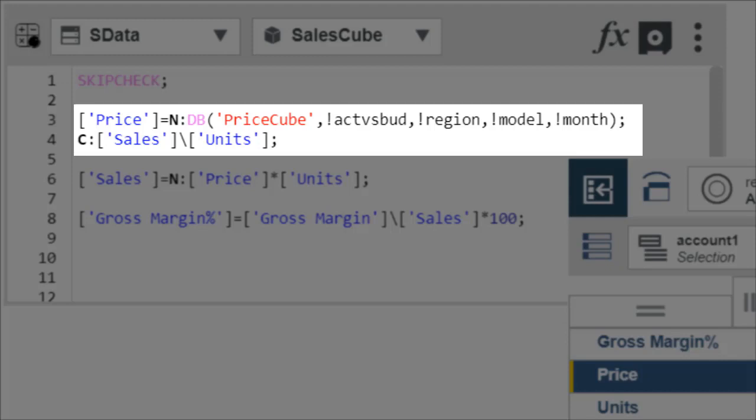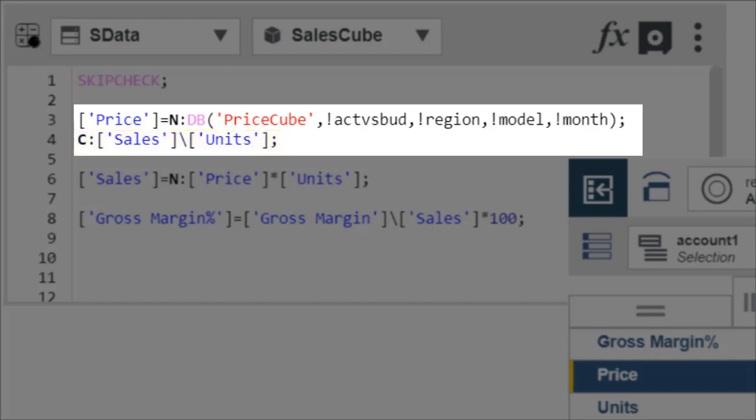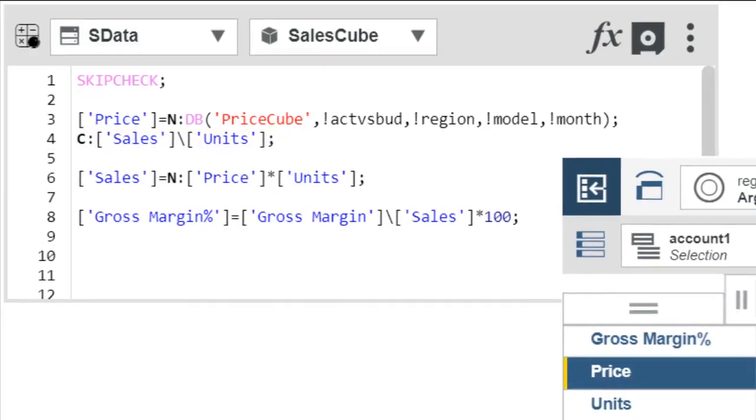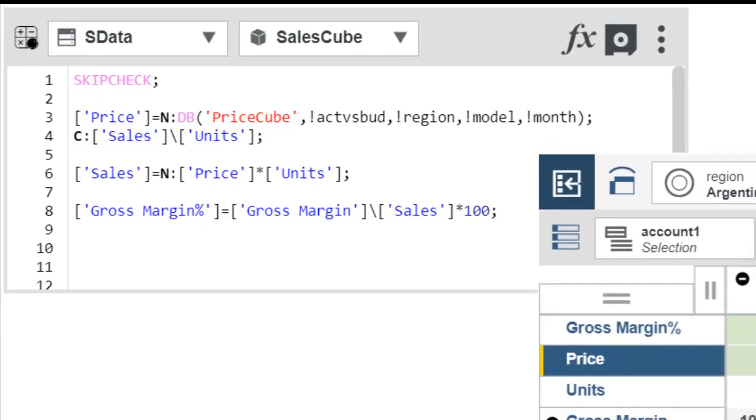Price is the area to which the rule applies. Any time a value for price is required, the rule calculates it. Notice that the rule has both an N qualifier and a C qualifier, so the rule calculates leaf values and consolidated values differently. When a leaf value for price is requested, the rule retrieves that value from the corresponding location in the price cube and inserts it into the sales cube. When a consolidated value for price is required, the value is calculated by dividing the value of sales by units. This provides a rough average price value for the consolidation.